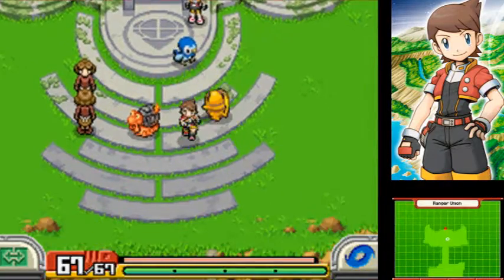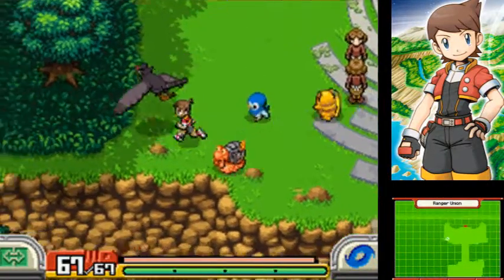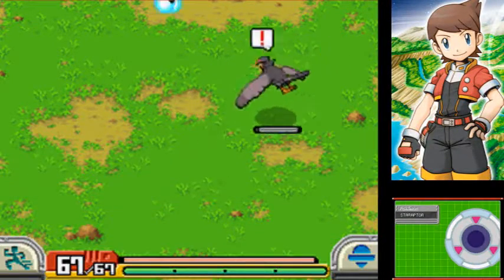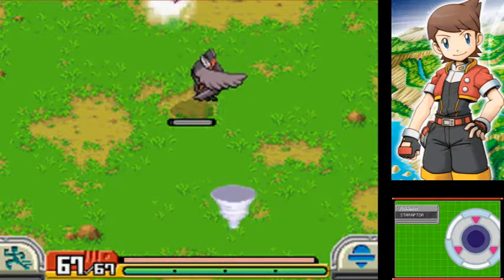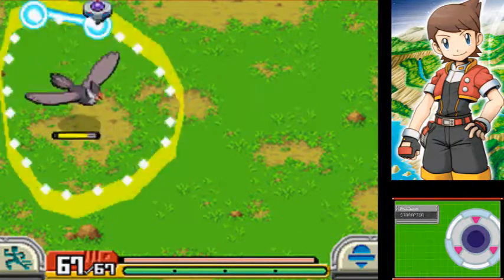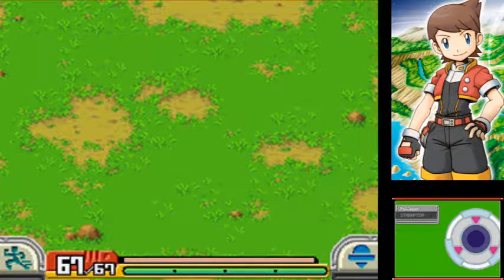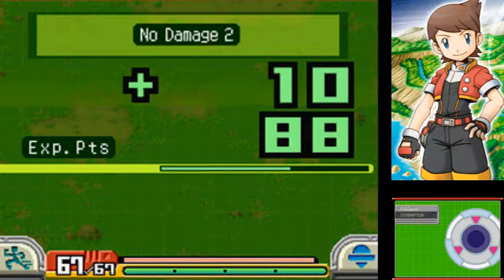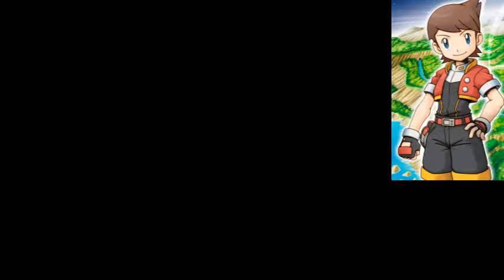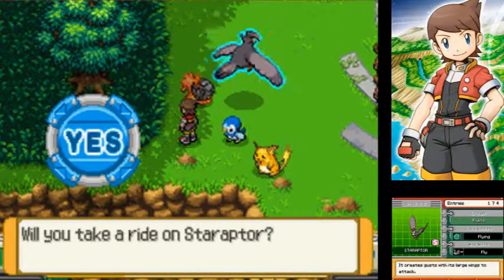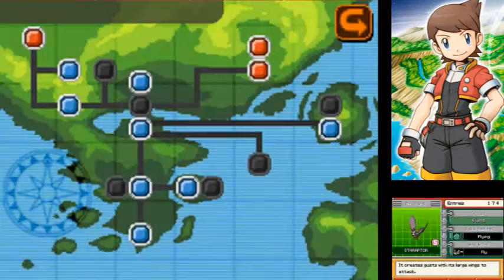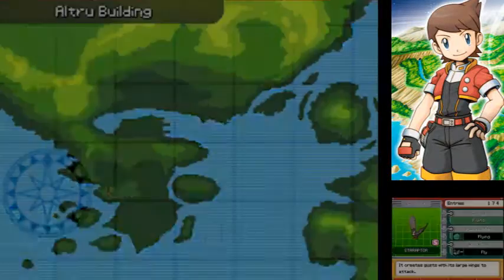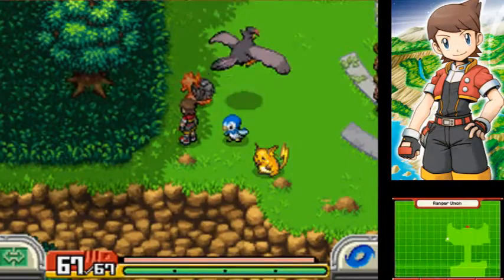That group of ladies are gone. Go ahead and grab ourselves a Starraptor. Now that we got that, there is one stop that I want to check on. Let's head to Altru Park.